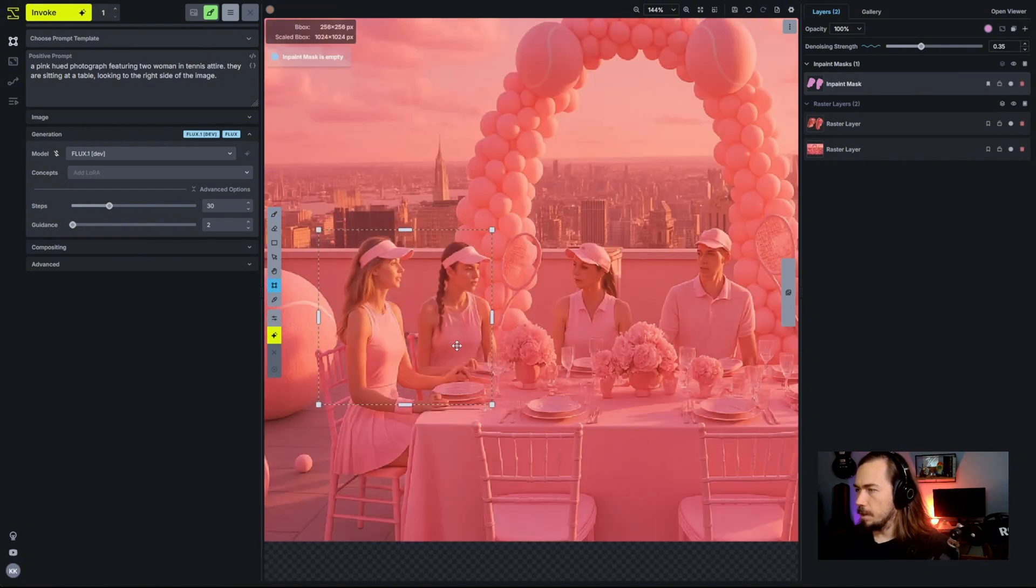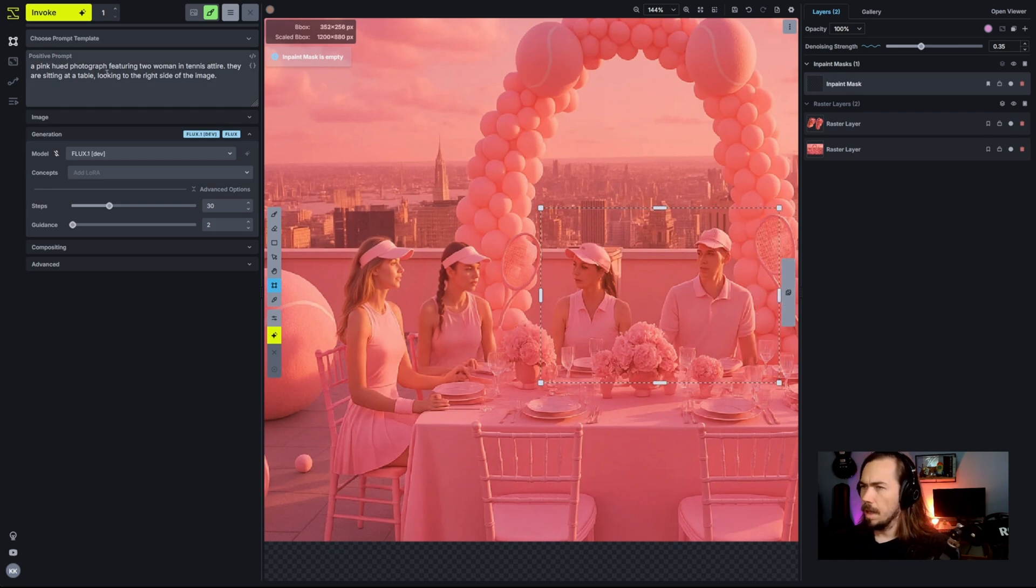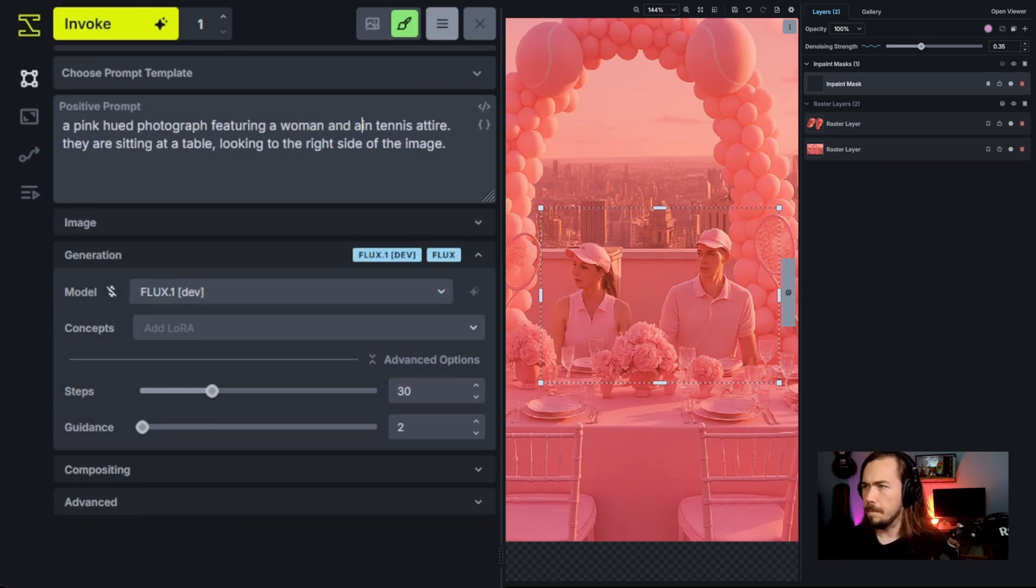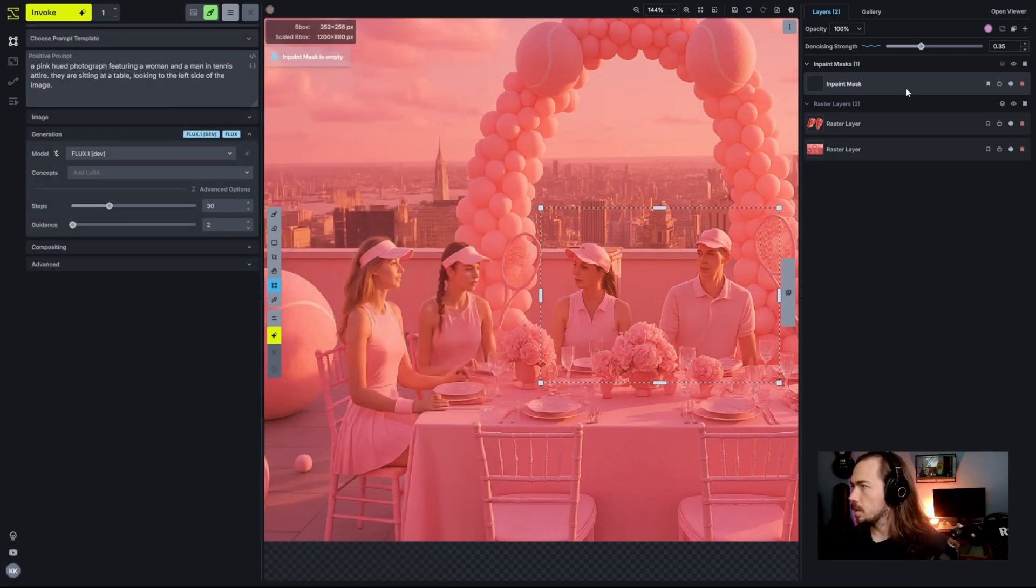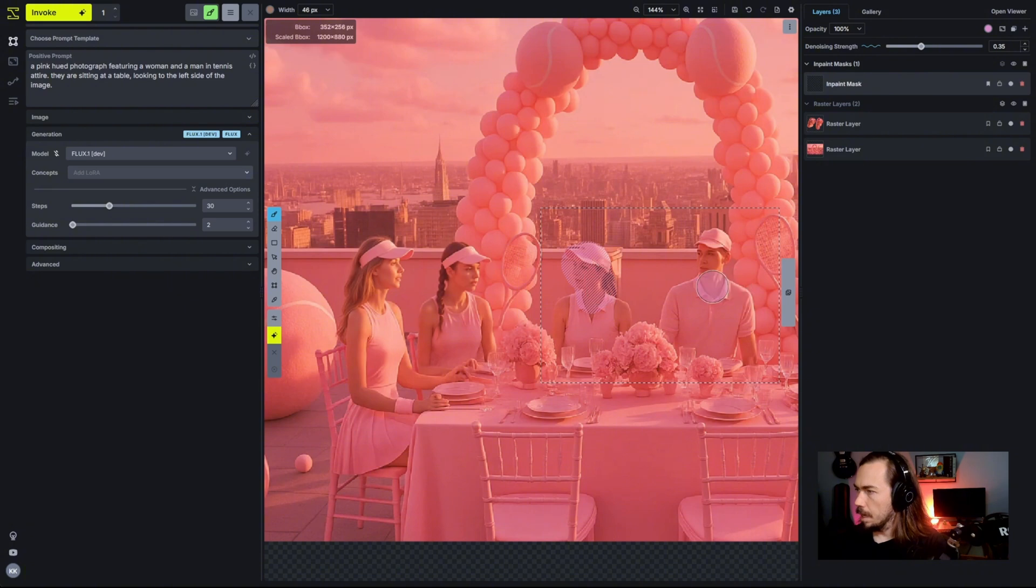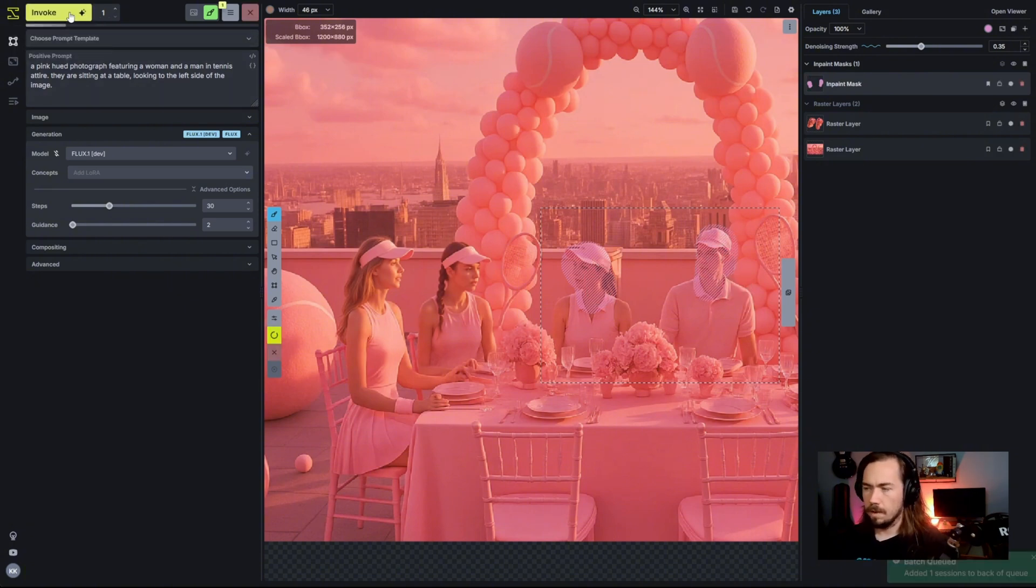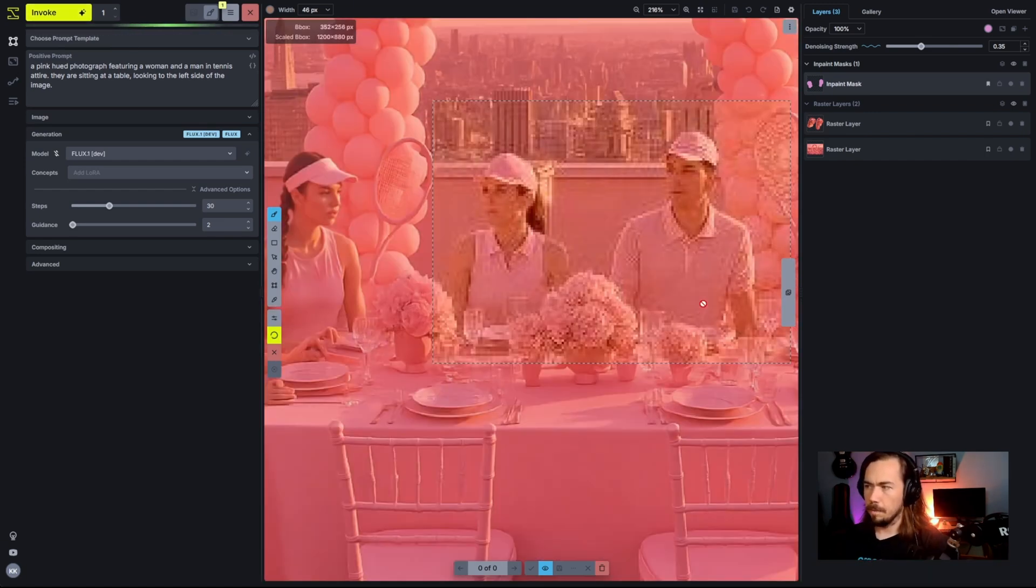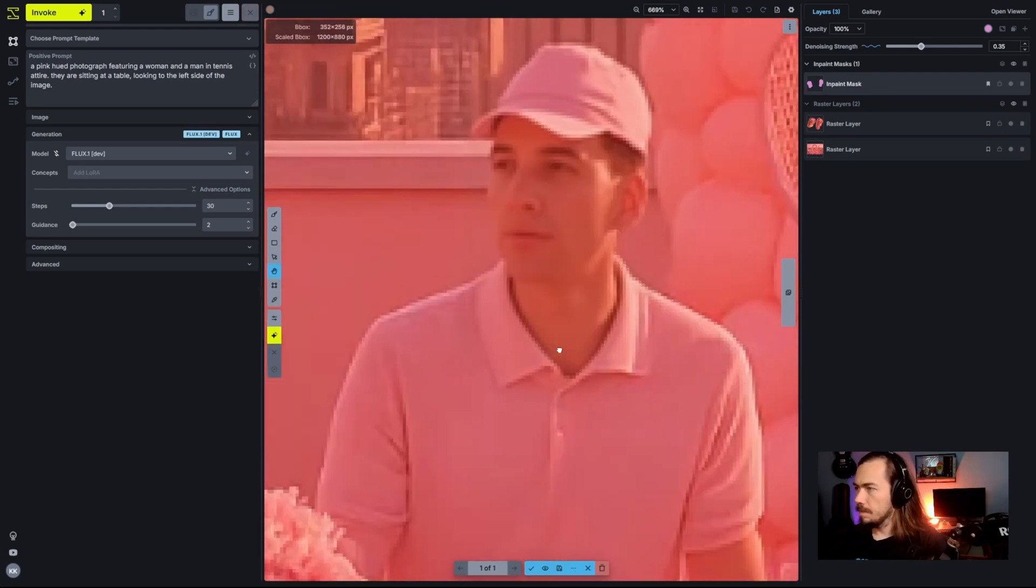We'll just kind of continue moving along here and do that over and over again. So make this a little bit wider. A woman and a man in tennis attire. They're sitting on the table looking to the left side of the image. Okay, cool. We're going to inpaint. And we'll do that same level of denoising there just to kind of bring it in.